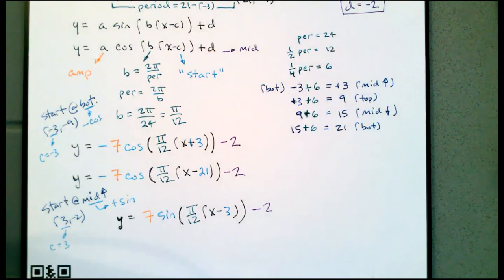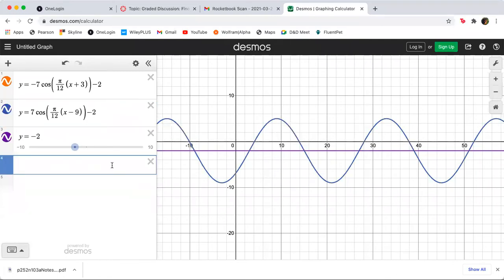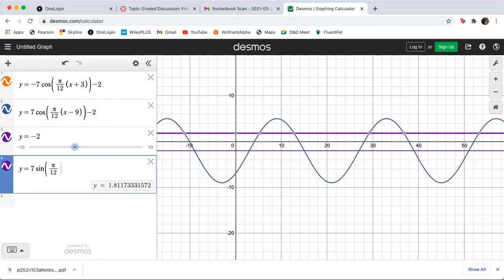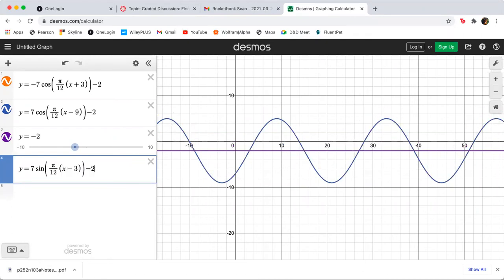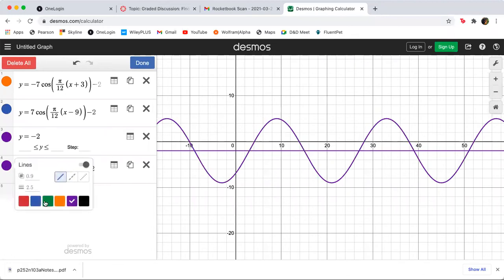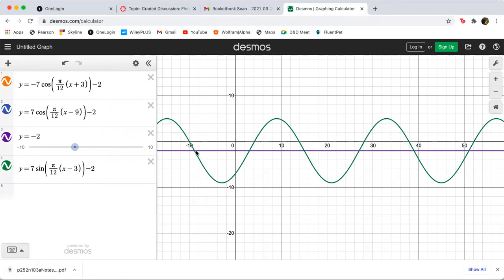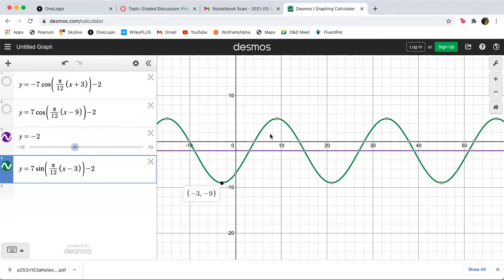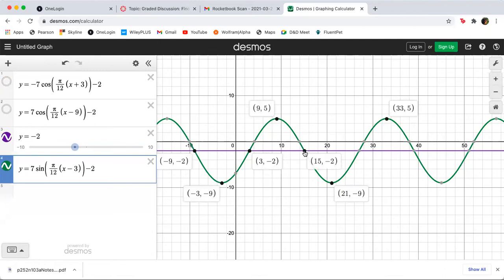Switching to the graphing calculator, we put in y equals positive 7 times the sine of (π/12)(x − 3) minus 2, and we're right on top of the previous graphs. The bottom is at negative 3, negative 9, the top is at 9, 5, and our middle points are at 3, negative 2; 15, negative 2; 27, negative 2; and negative 9, negative 2.